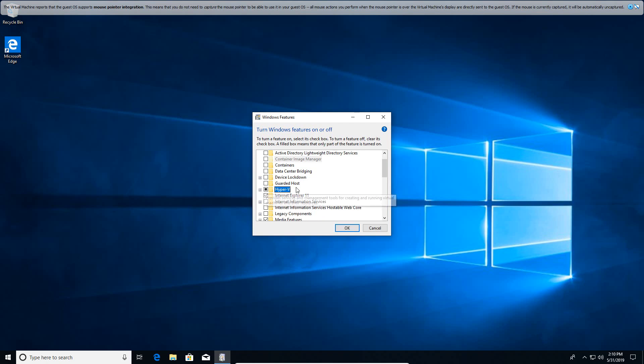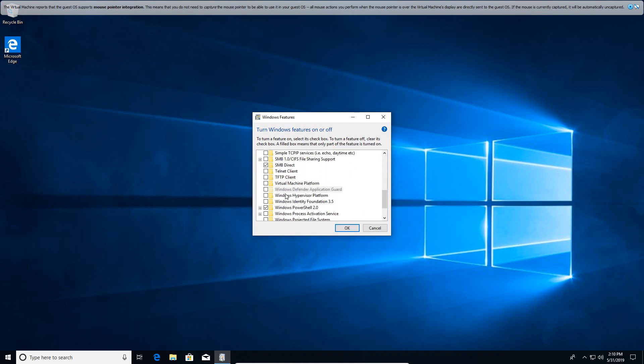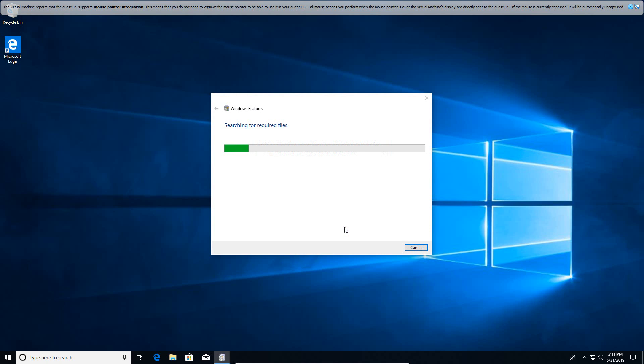You can minimize that and then scroll down and also enable virtual machine platform. This is platform support virtual machines. Enable this as well. Go ahead and click OK. It is going to search for the required files and then apply changes, and once it is finished applying these changes it should ask you to reboot.